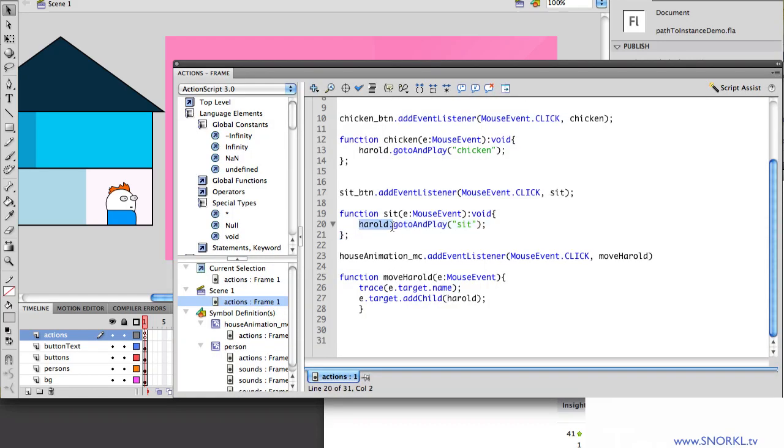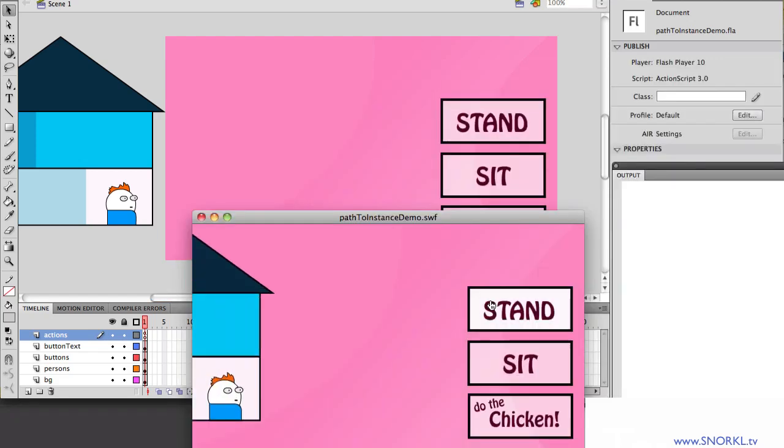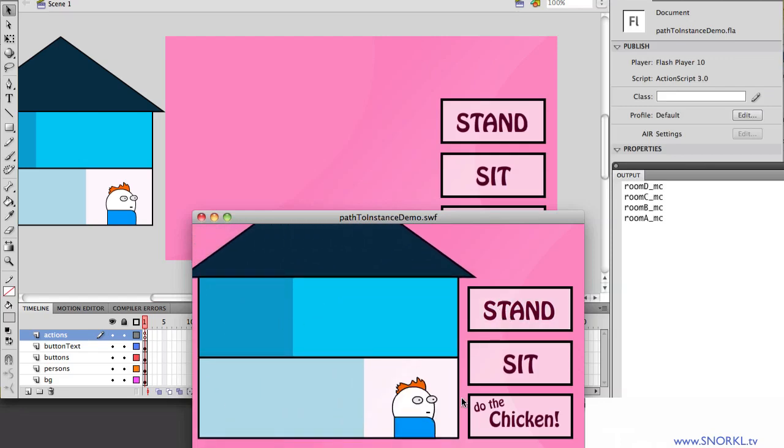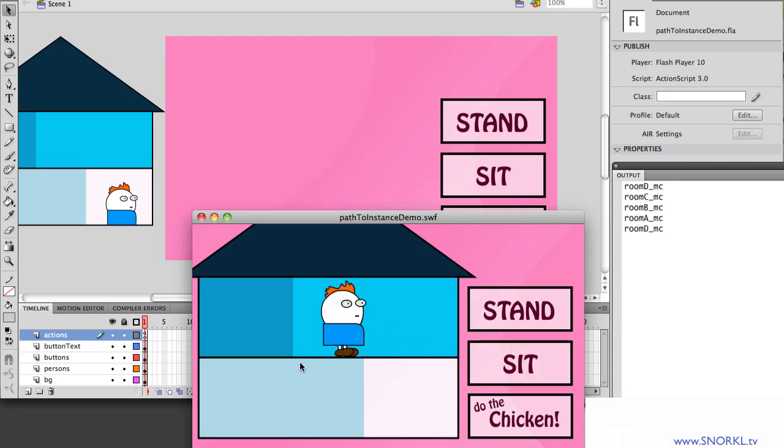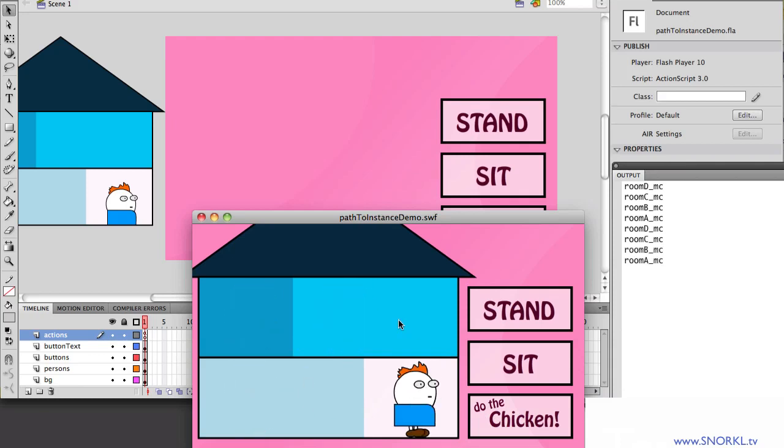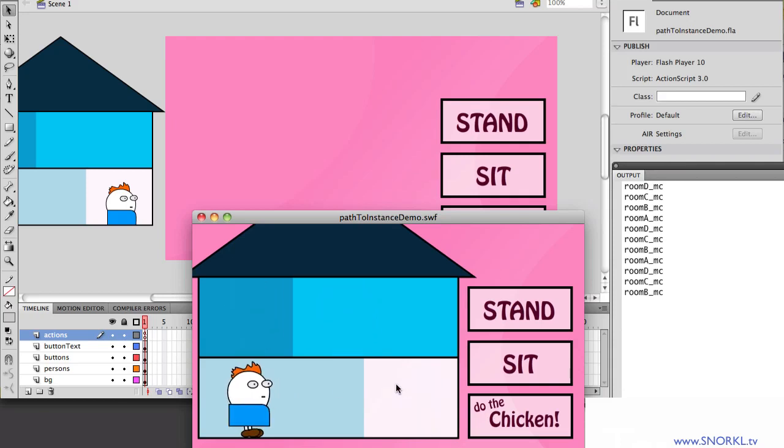It just says, hey, Harold, I don't care where you are on the display list, go sit. And when I click on any room in the house, it moves Harold to that position. So this is a technique that A, you could never do in ActionScript 2, and it really gives you a lot of power to communicate with movie clips without having really any concept or concern for where they are on the display list. So he's doing the chicken in every room of the house.